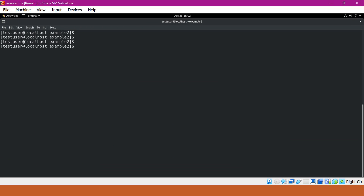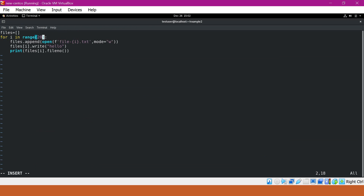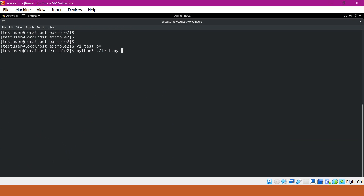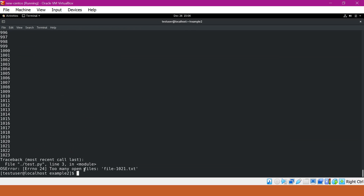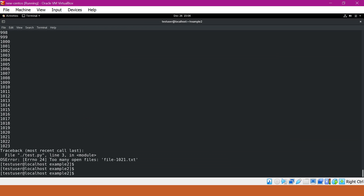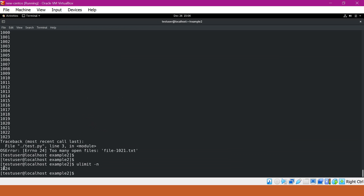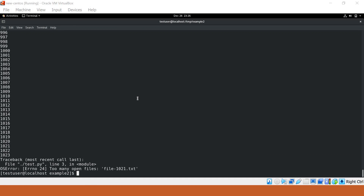Now let us try to change the program to create 2000 files instead of 20. Here I will provide 2000. So let me execute the script now. From the output, we can see that it is displaying an error: 'too many open files'. It has stopped after file descriptor 1023, meaning there is a limit for the number of open files. We can see this limit using the command ulimit -n, which shows 1024 as the maximum number of open files for this user for this session. When any process opens files crossing this limit, it will throw the error 'too many open files'.